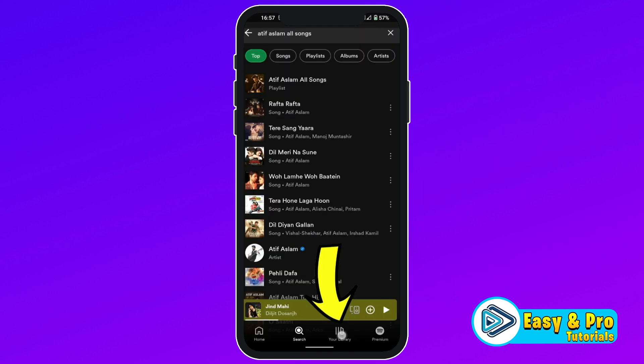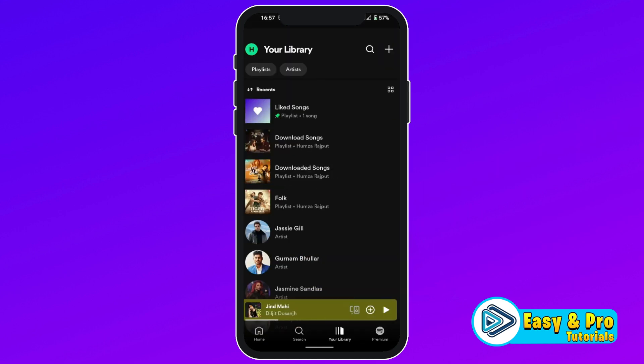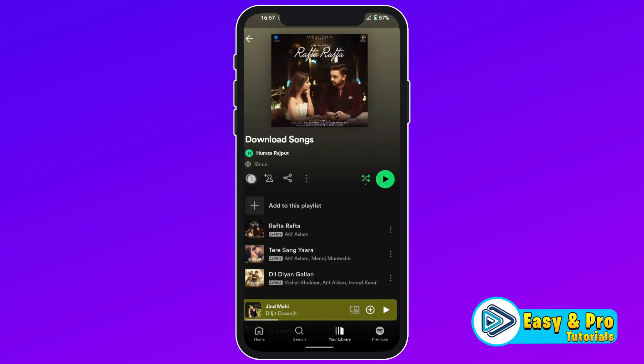Then if you click on your library, you will see your playlist here. Open it and here you will get the downloads button. Now you can play your favorite downloaded songs online. But if you want to download offline, you can click on this download button.